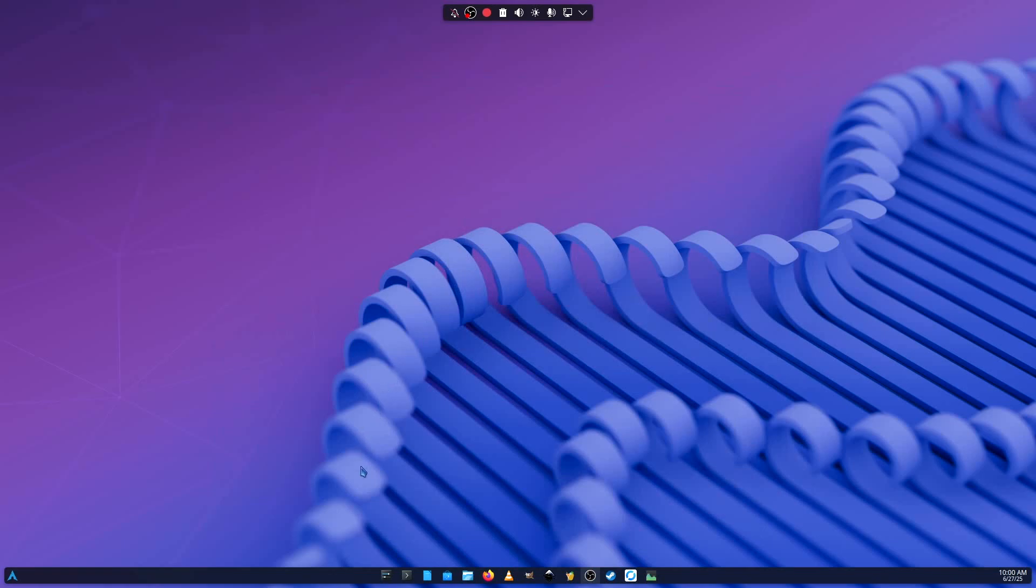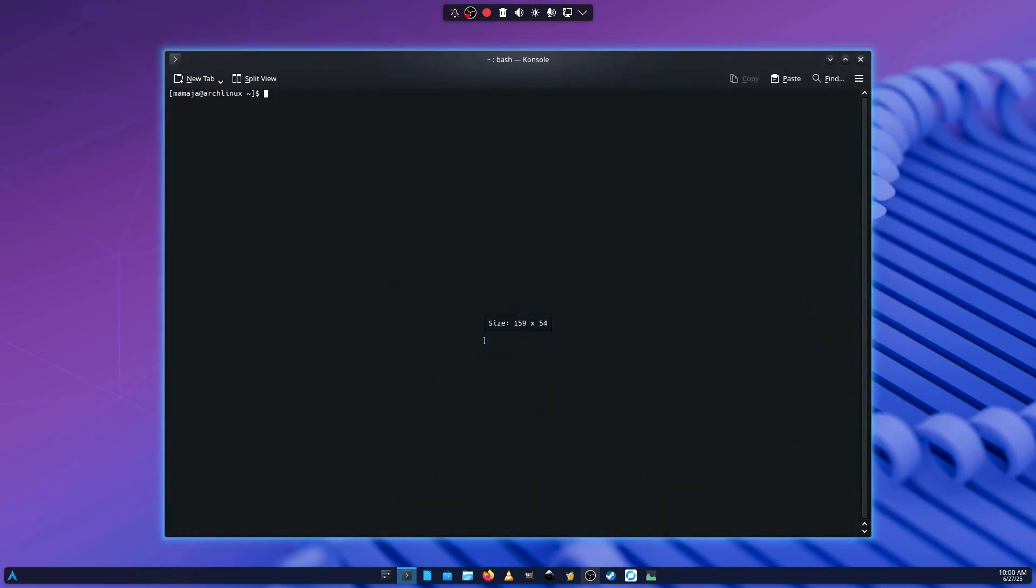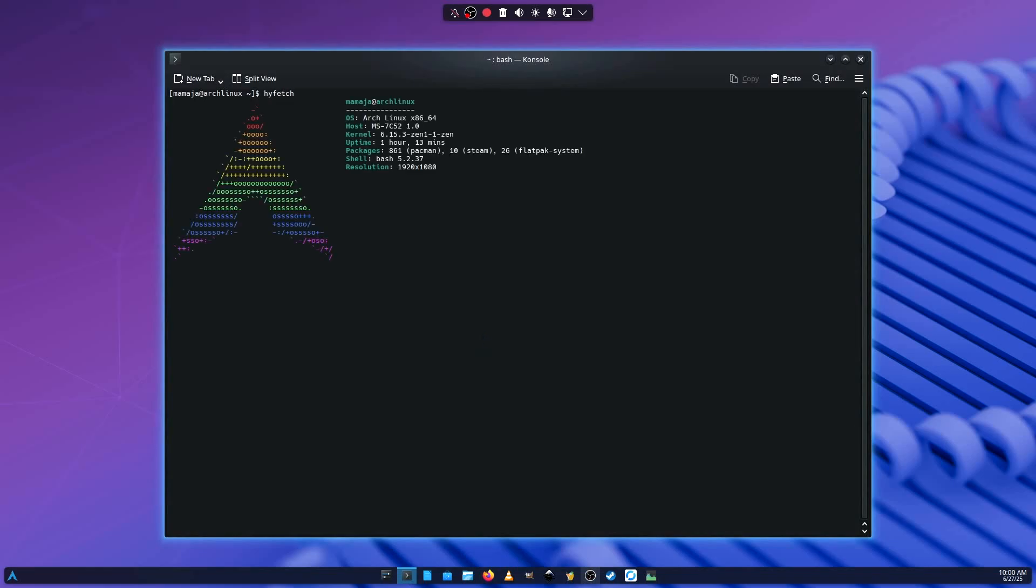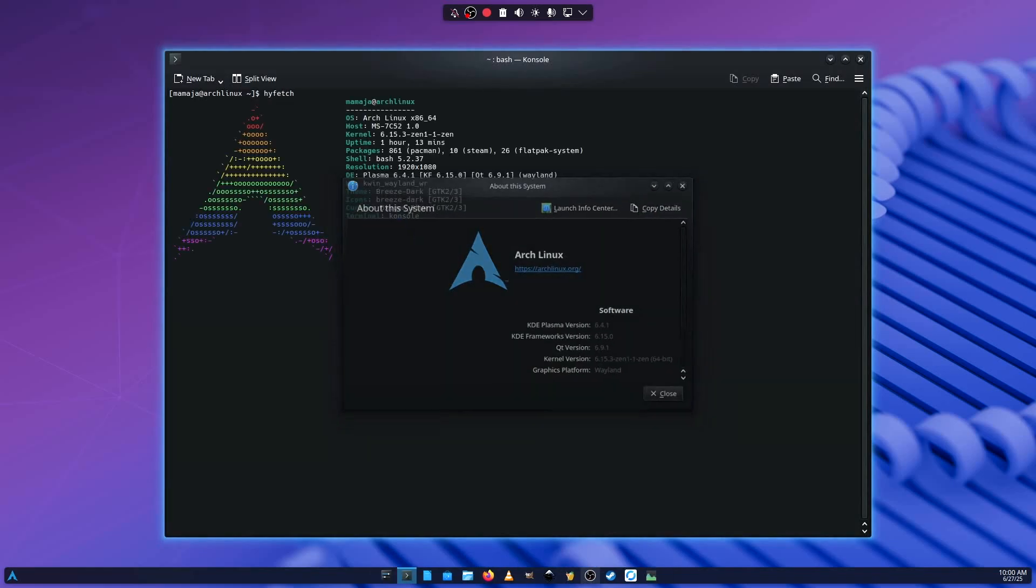Greetings everyone and welcome to another video. So in this video we'll be installing DaVinci Resolve on Arch Linux.